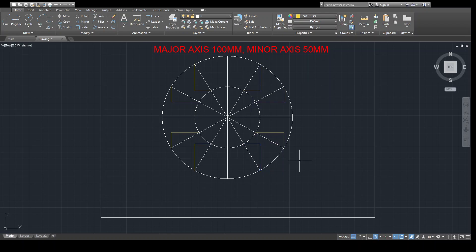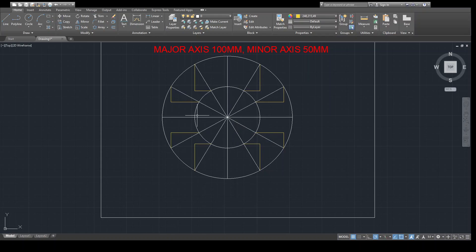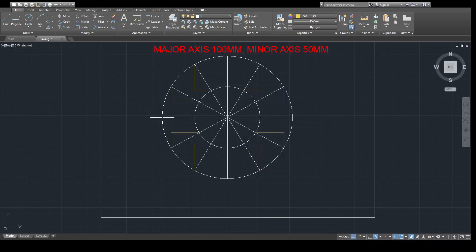Now you can see: this outer circle of 100 mm diameter constitutes the major axis of the ellipse, and this inner circle of 50 mm diameter constitutes the minor axis of the ellipse. So this is the minor axis and this is the major axis. The inner circle diameter of 50 mm is the minor axis of the ellipse. Now we will draw a curve through all these intersection points.